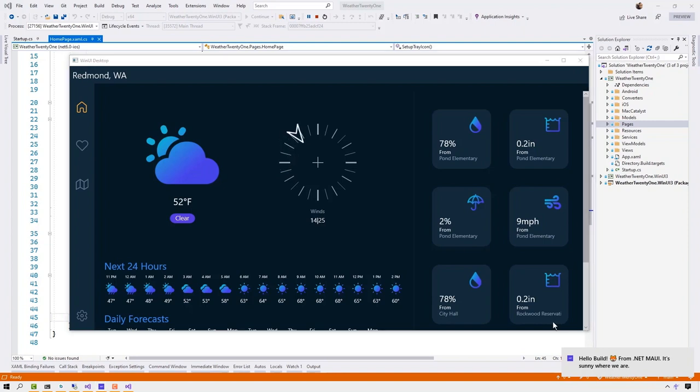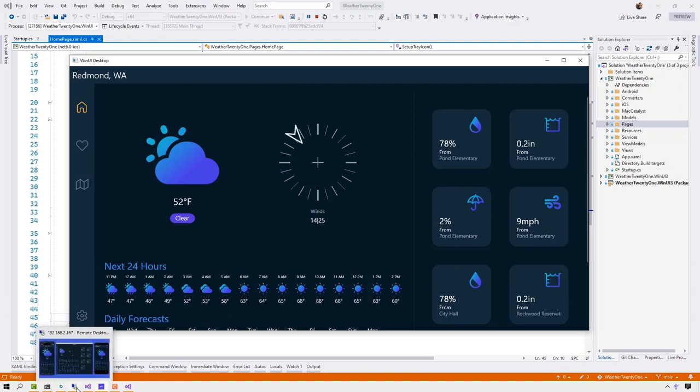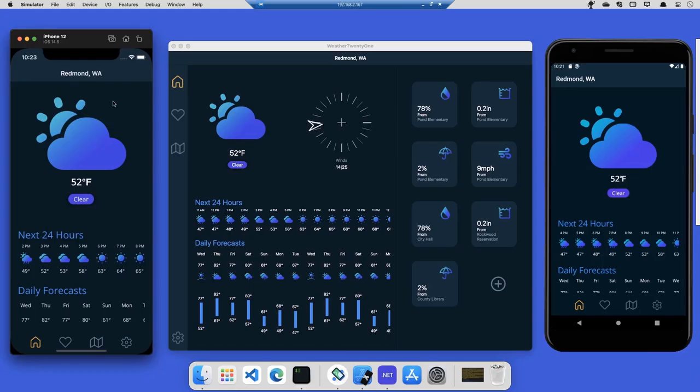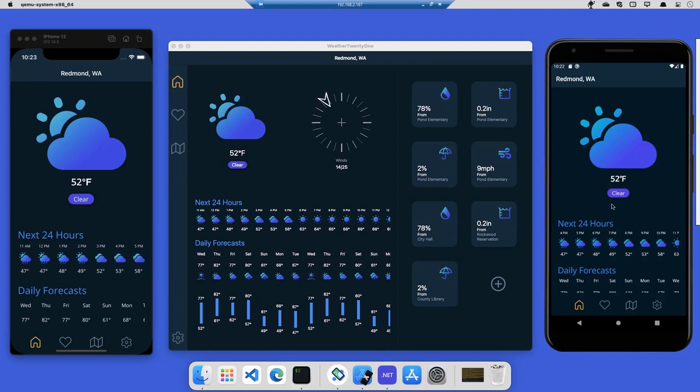Now, I can't just show you just Windows. .NET MAUI is cross-platform. Let's go to my Mac and I'll show you a couple other options. Here you go. I've got my same UI and same code running on iOS, Mac OS, and Android.